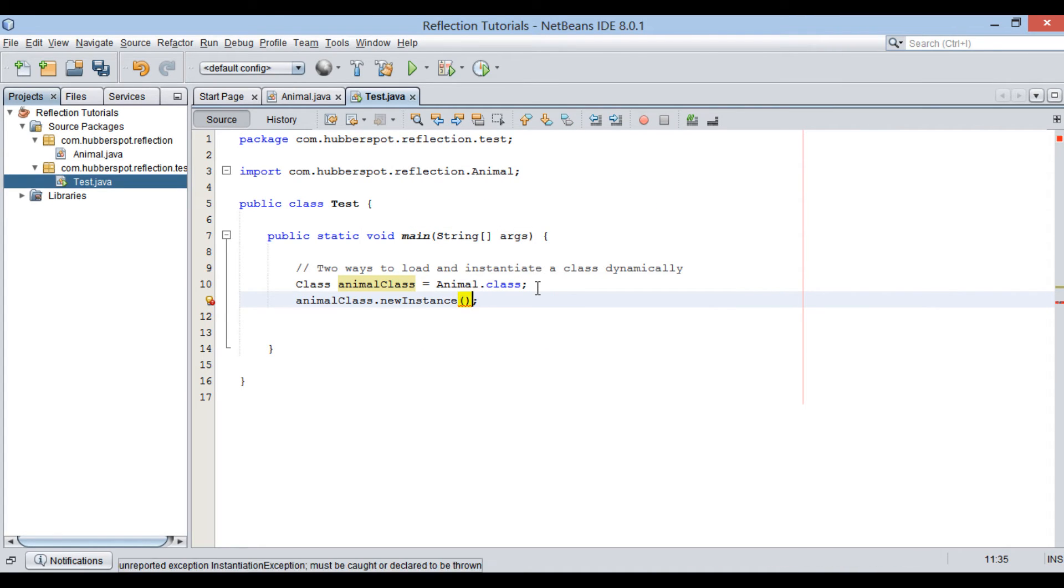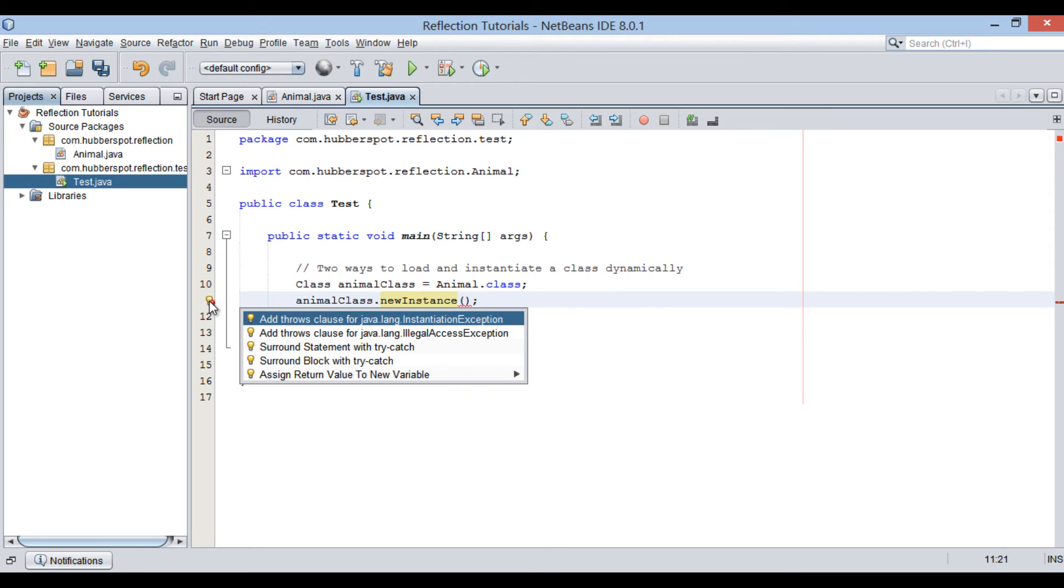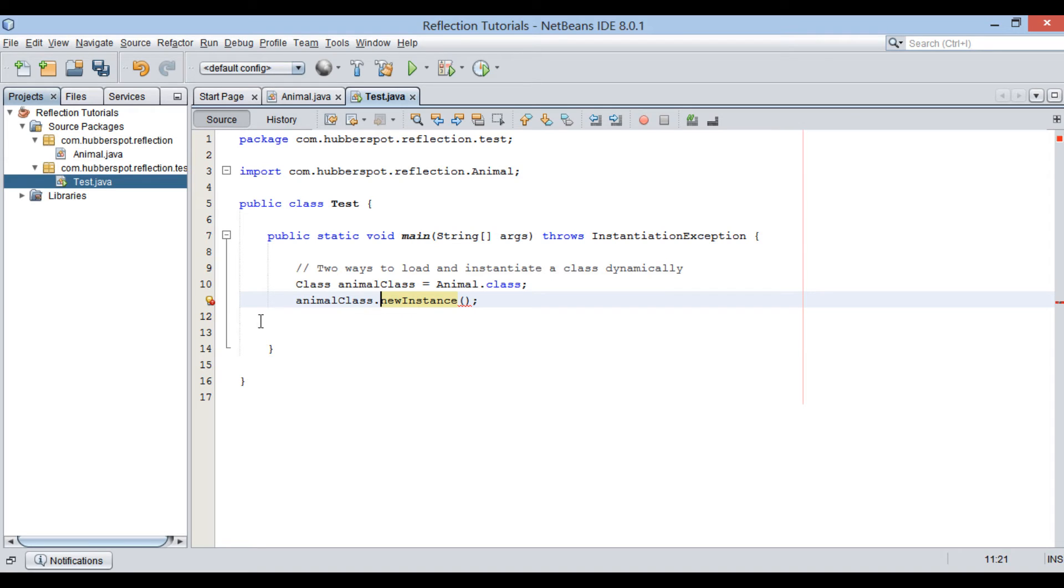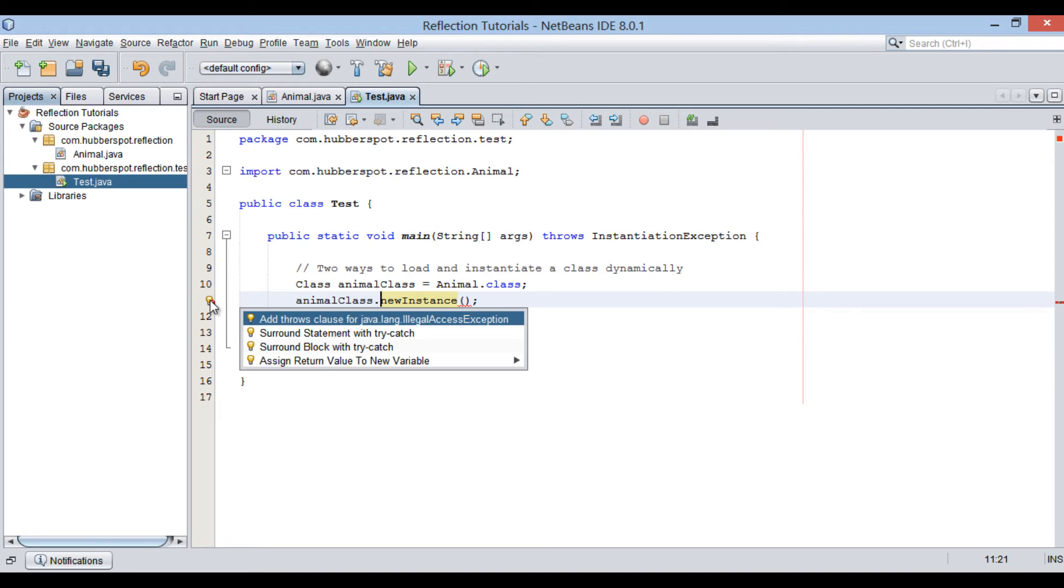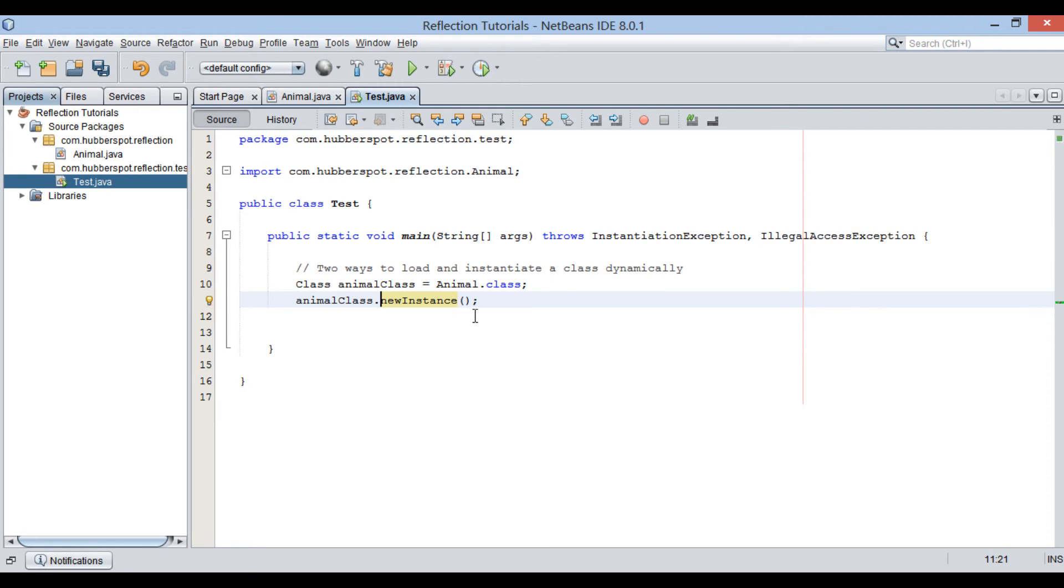This newInstance method throws java.lang.InstantiationException if it fails to instantiate Java class dynamically at runtime.